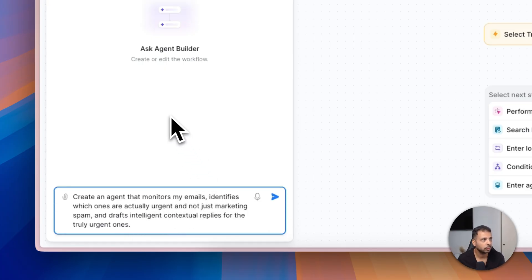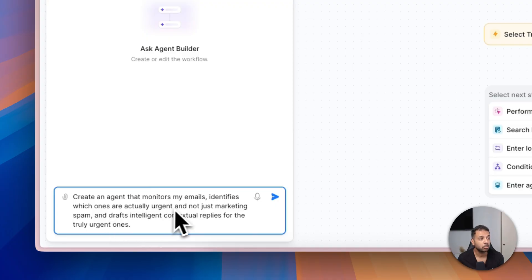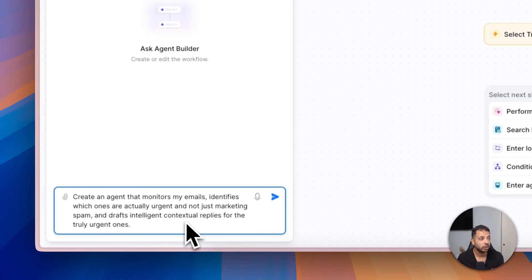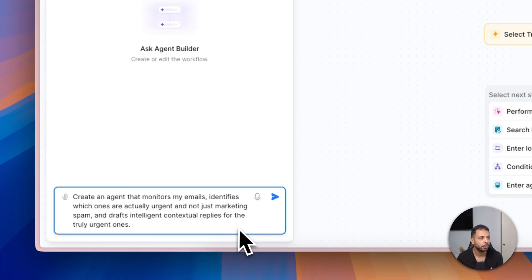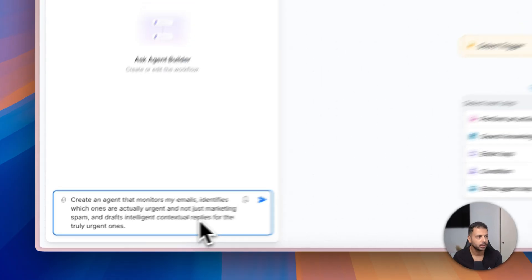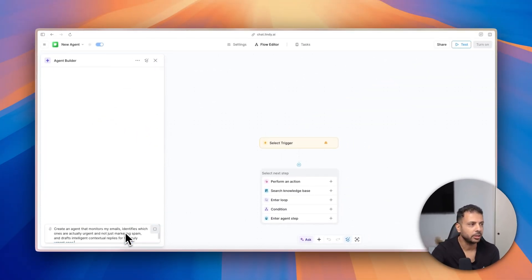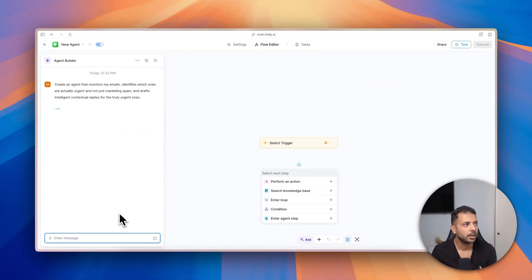So here we will ask it to create the email management agent that we talked about earlier. So here: create an agent that monitors my emails, identifies which ones are actually urgent and not just marketing spam, and drafts intelligent contextual replies for the truly urgent ones. I hit enter and now it starts thinking about how to build this agent.